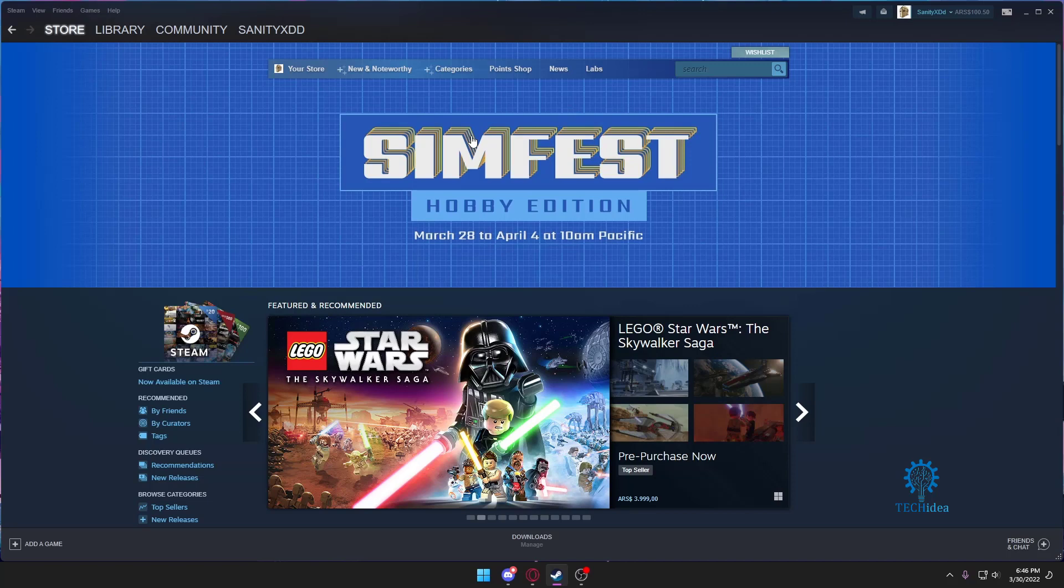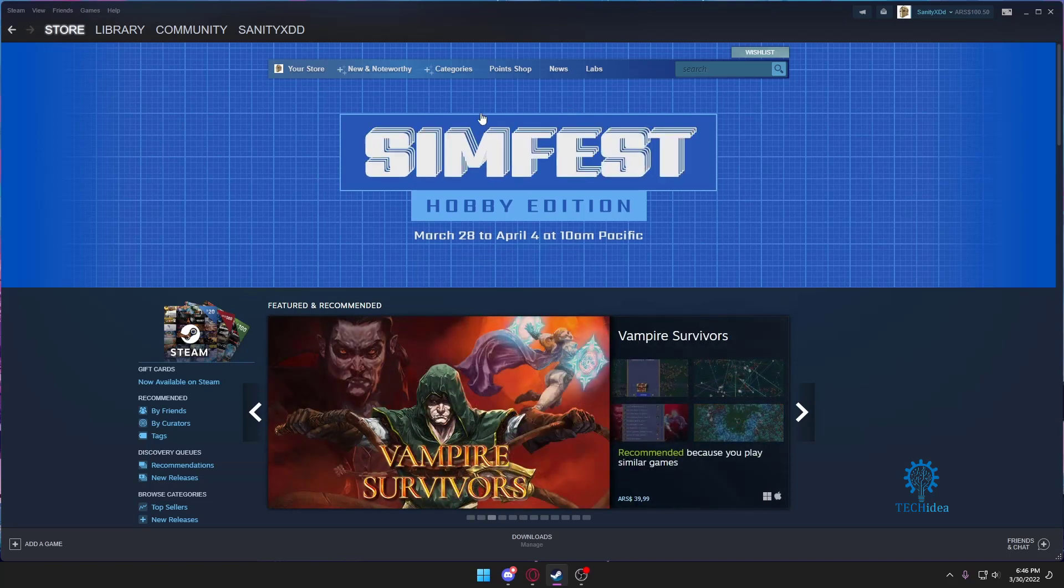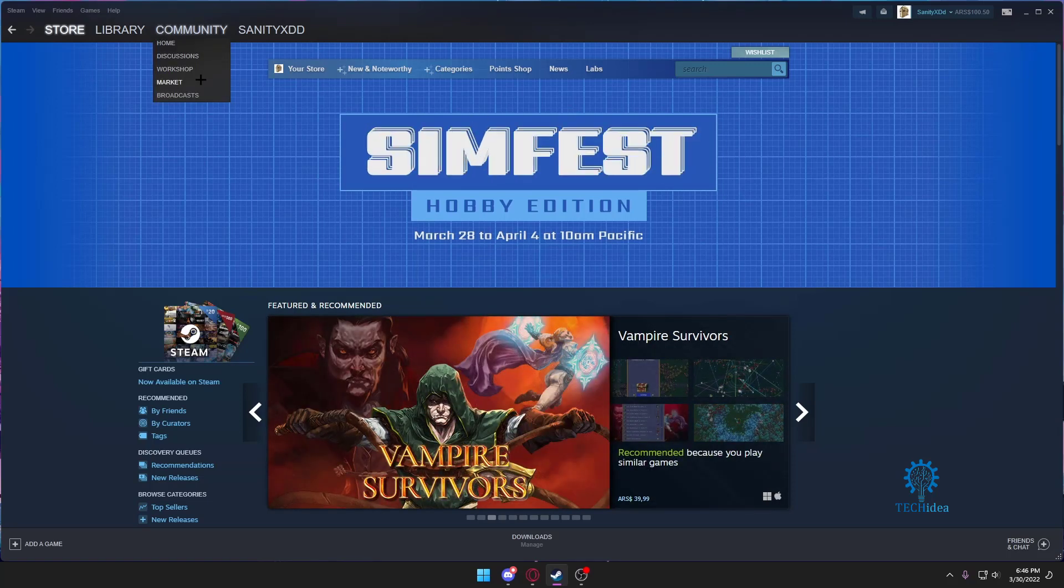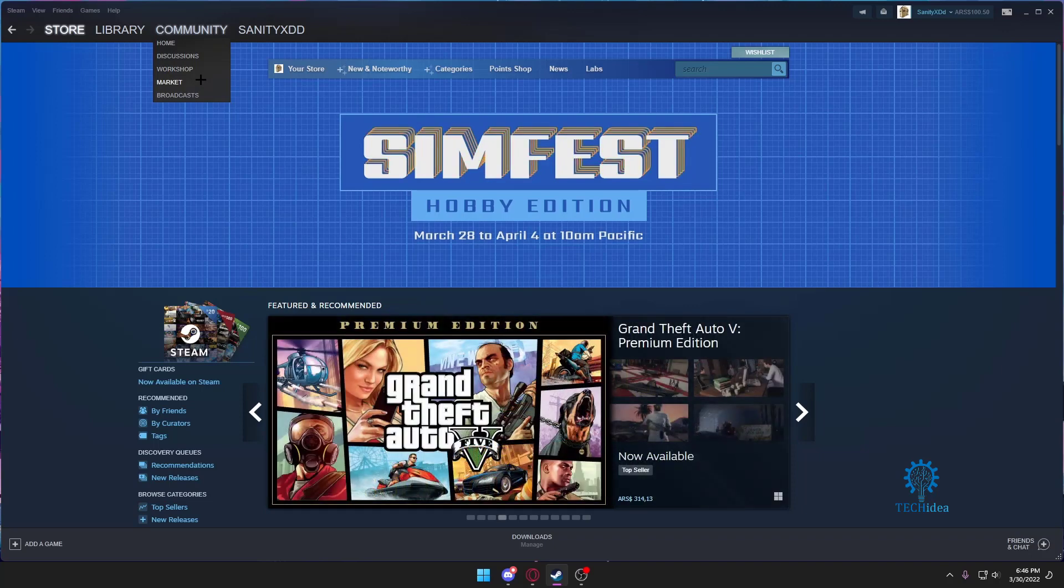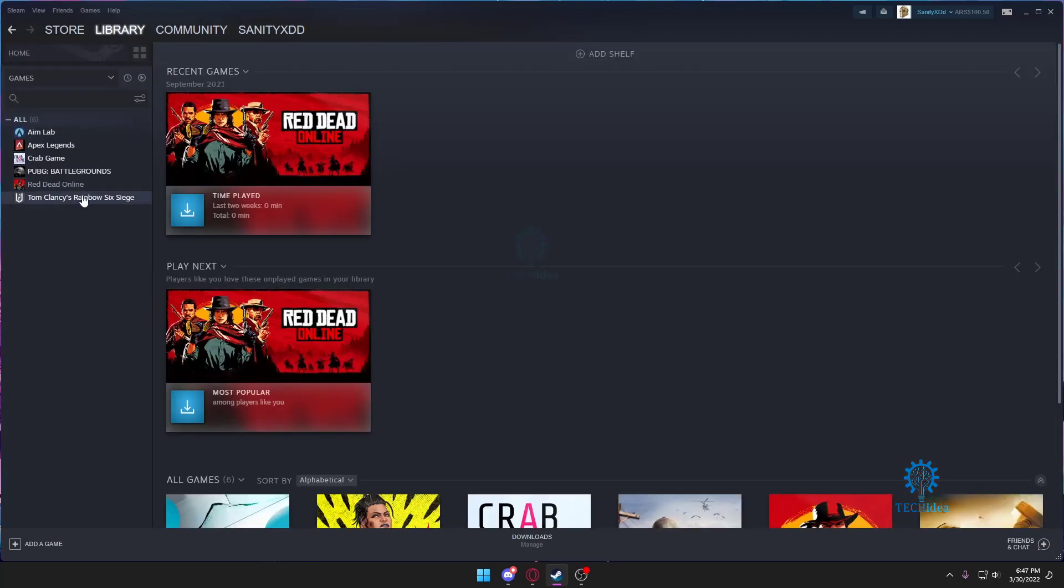Hello everyone and welcome to Tech Idea. Here we make tutorials on topics that might be helpful to you in one way or the other, and today we're going to be looking at how to refund a game from Steam.